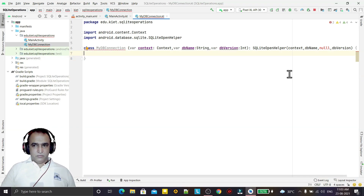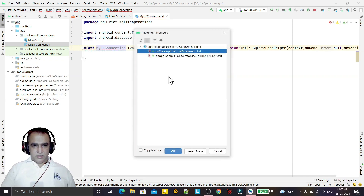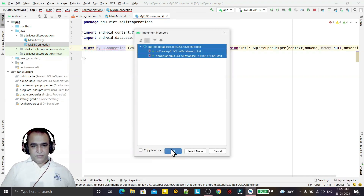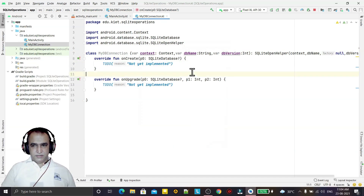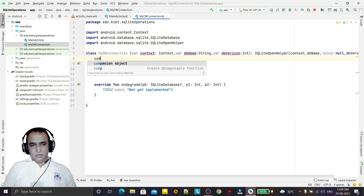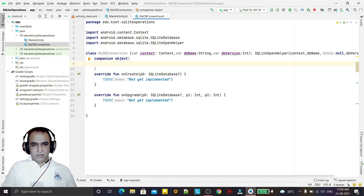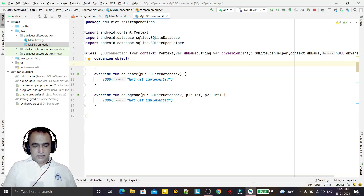Now we have to import and override the required methods. Before that, I need to create some static variables — in Kotlin we use a companion object for static variables. Inside the companion object I am creating the table name variable as a String.